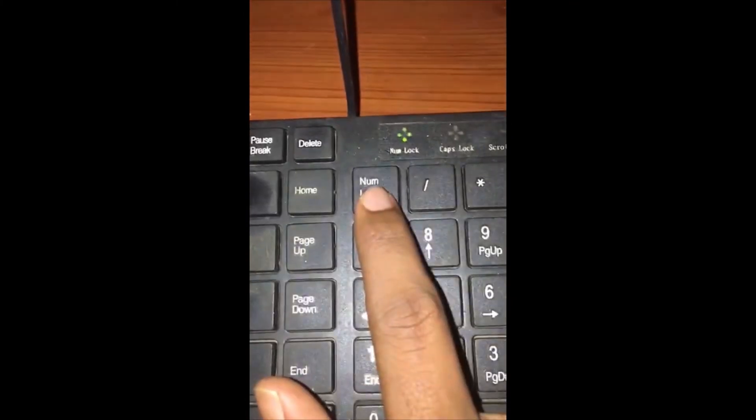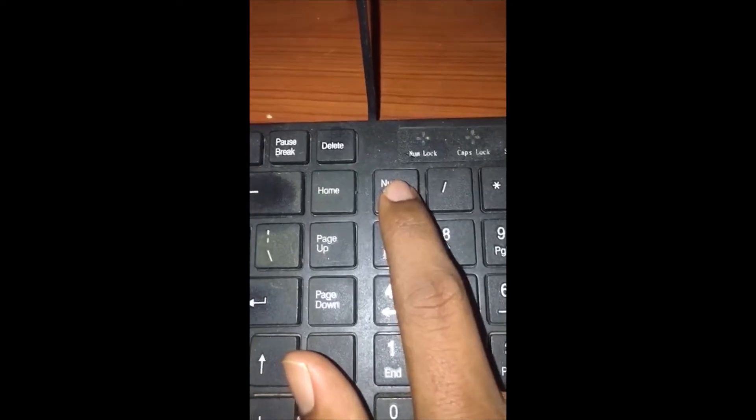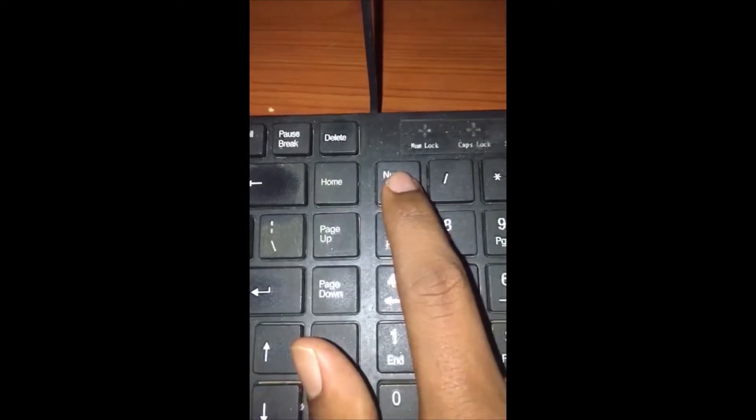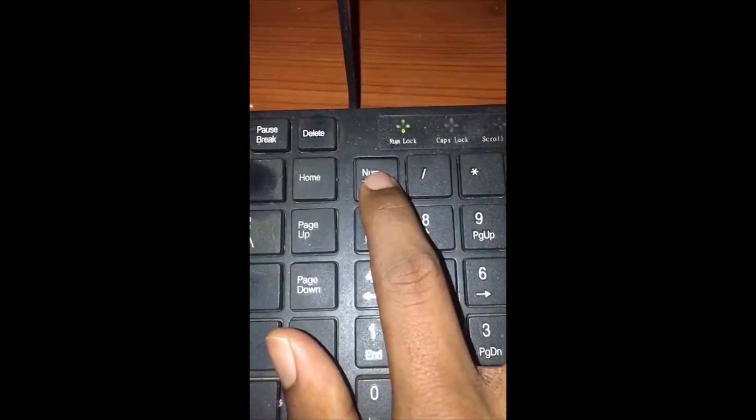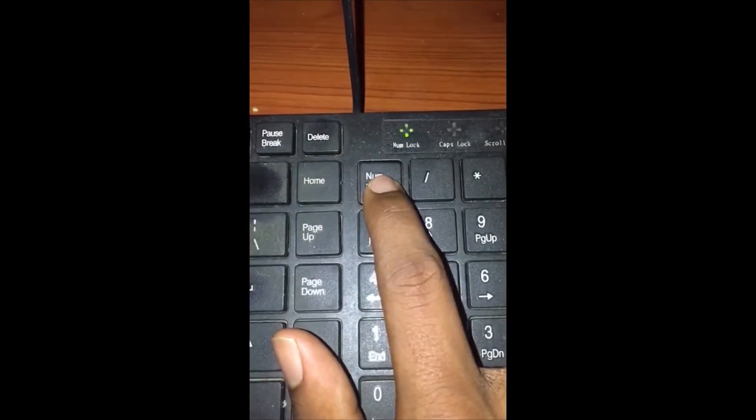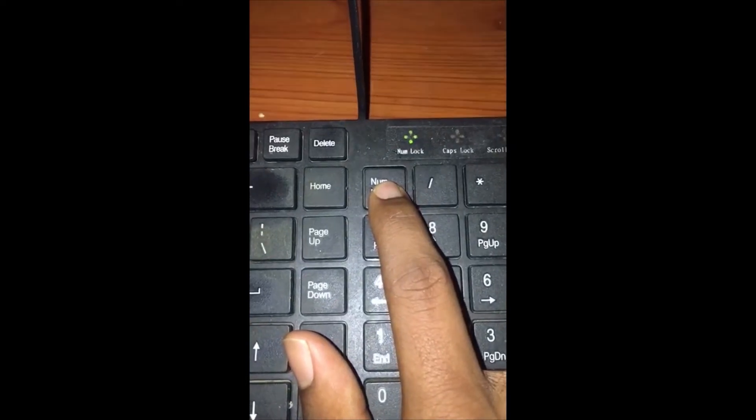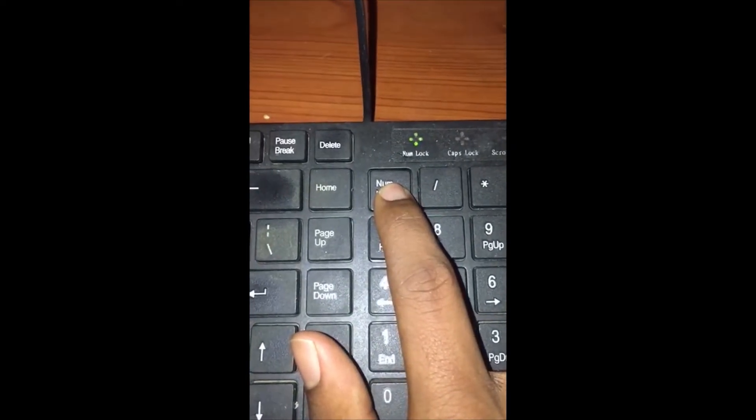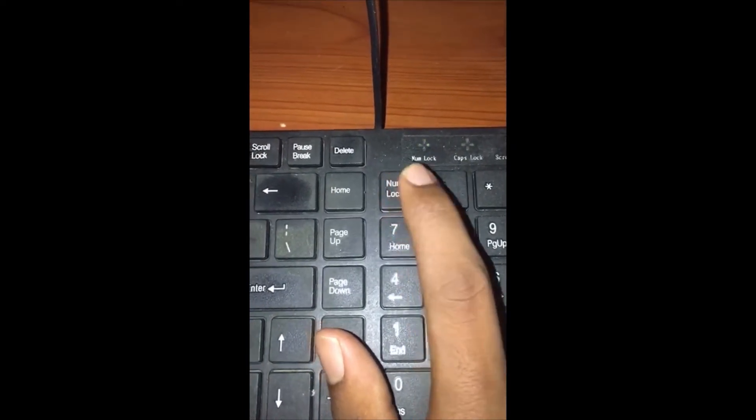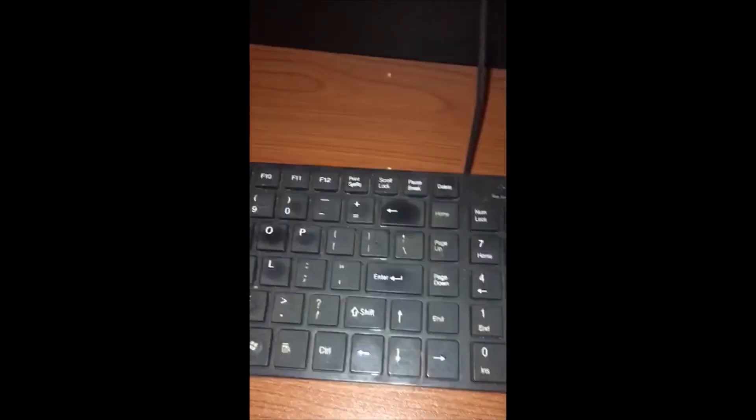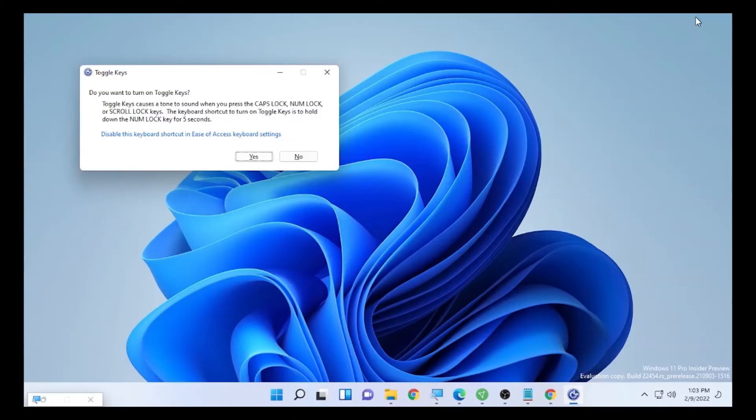Hold it for five seconds: one, two, three, four, five. When you hold the numlock for five seconds, it will give you this toggle key on the screen of your computer.